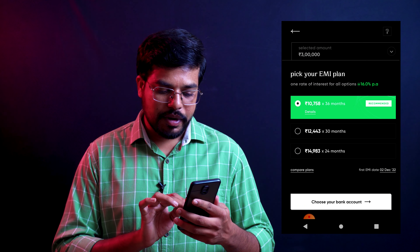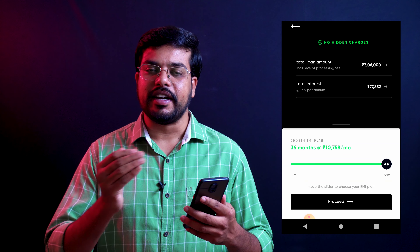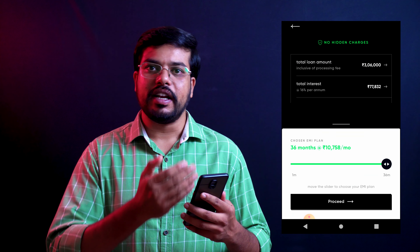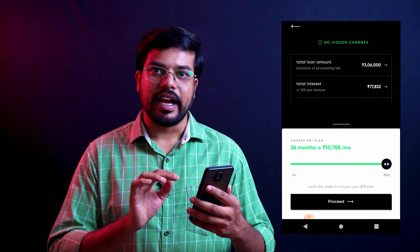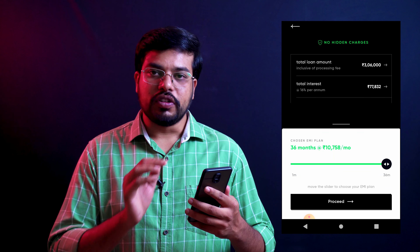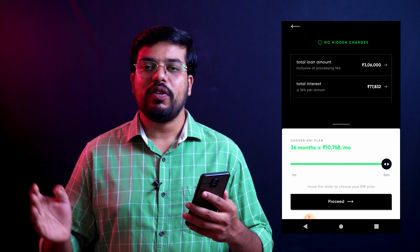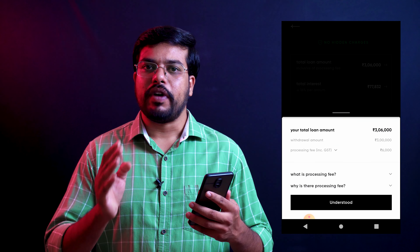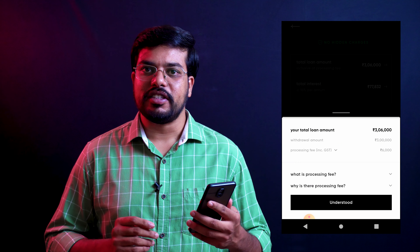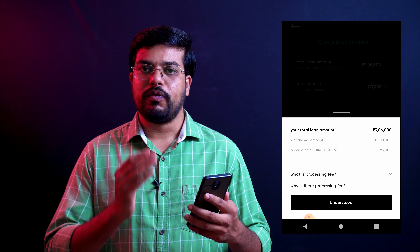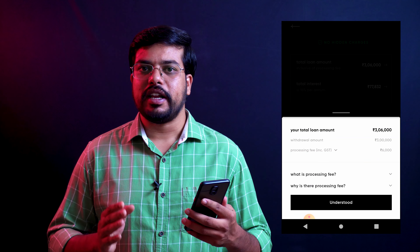The EMI is 10,758 rupees into 36 months. You can click the details to see the loan amount, processing fee, interest rate, GST, etc. If you select the present option, the principal loan amount is 3 lakhs. For that 3 lakhs, the processing fee inclusive of GST will be about 6,000 rupees. For bank loans of 10 lakhs, the processing fee is just 5,000 rupees. So the disbursed amount will be deducted to 2,94,000 rupees.